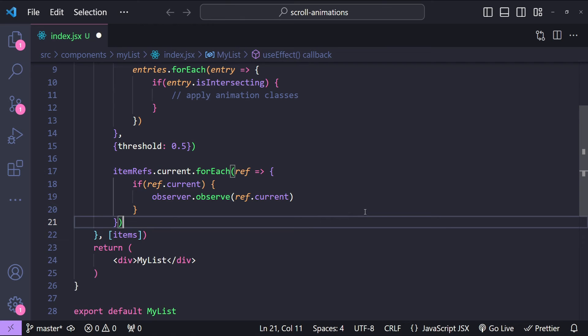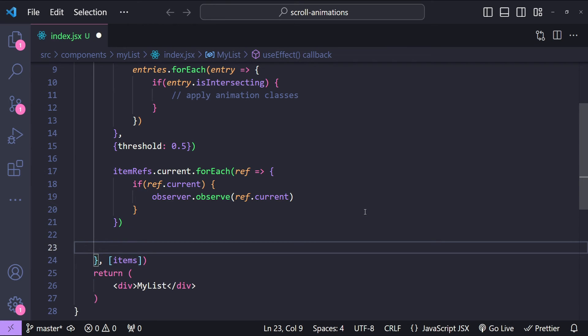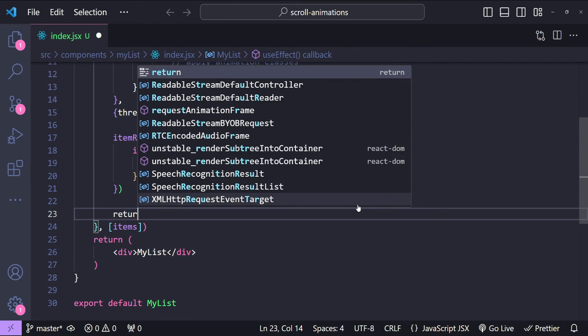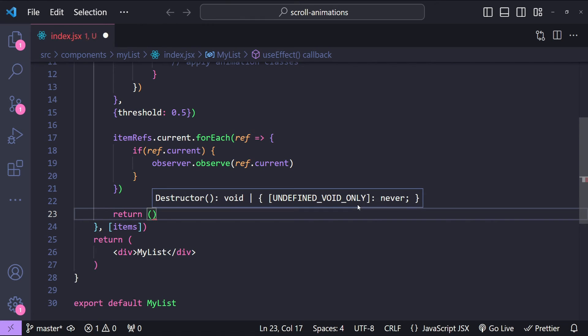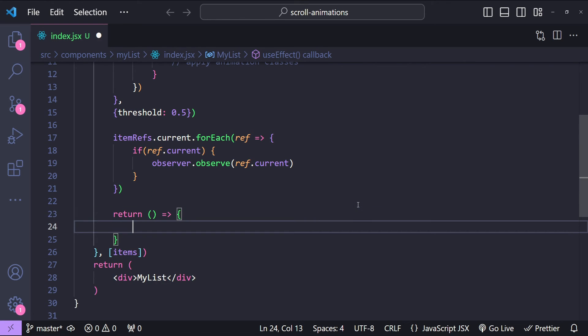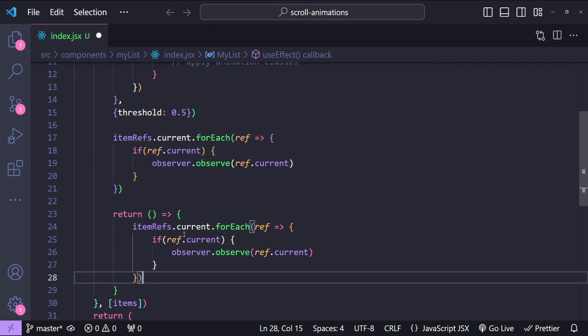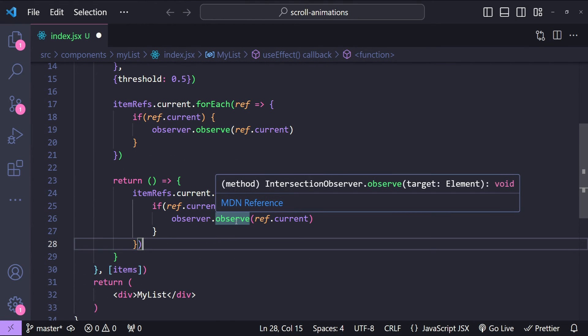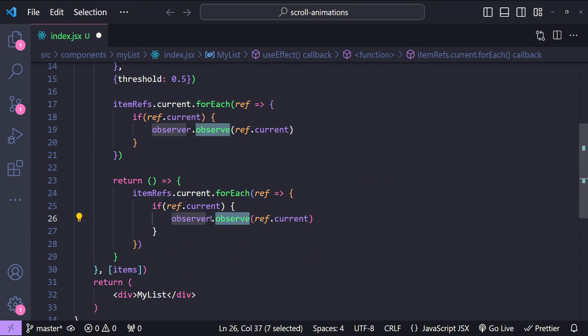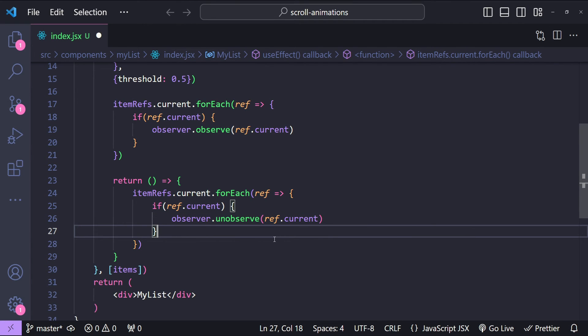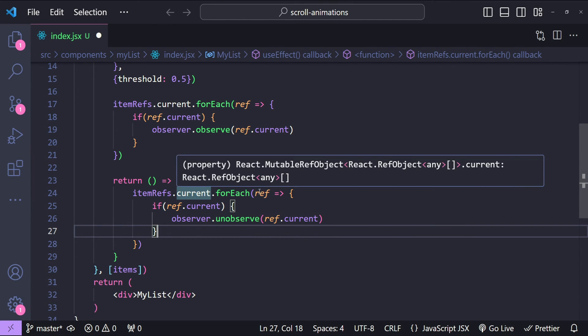Finally let's also provide the cleanup function. When this component is going to unmount, then we need to stop observing for any of the elements because none of the list items are going to be available. To prevent potential memory leaks or data leakage, we need to provide a cleanup function. So I'm simply going to copy this forEach loop code from over here and then instead of observe we will simply unobserve each of the refs within itemRefs.current.